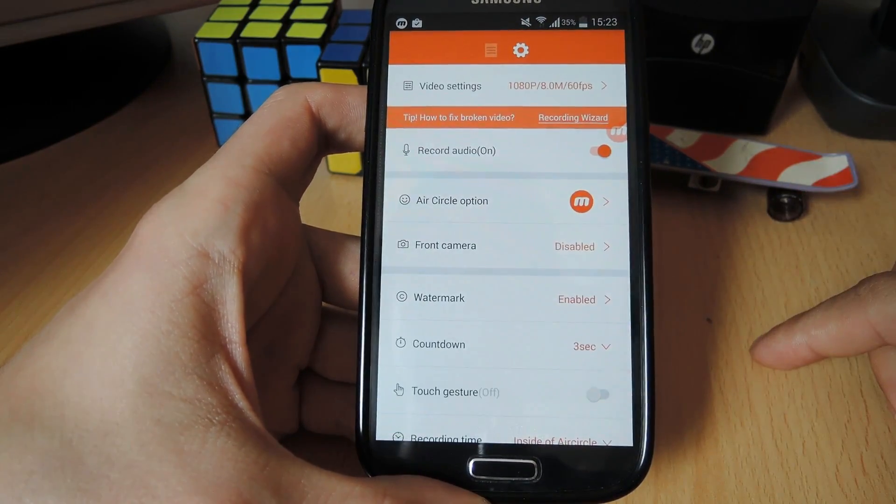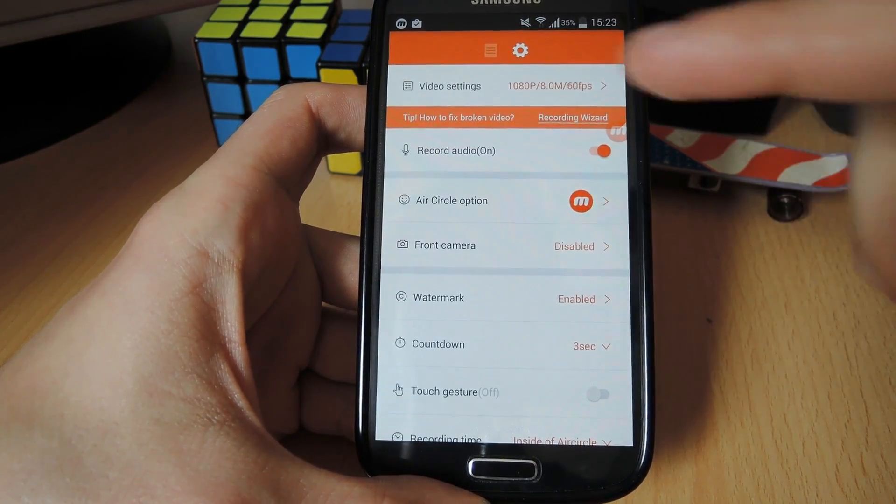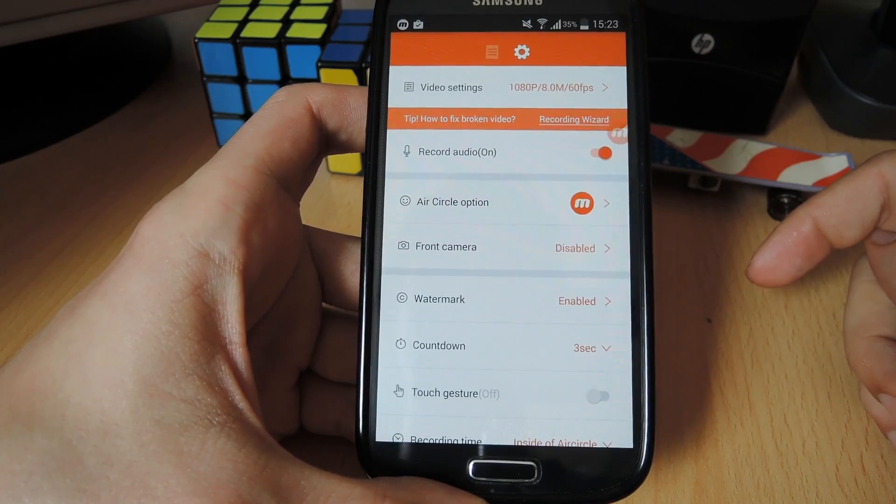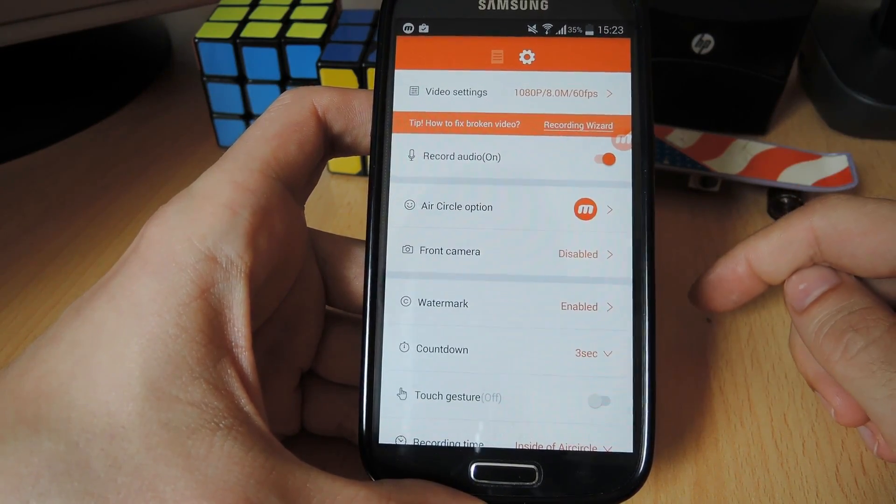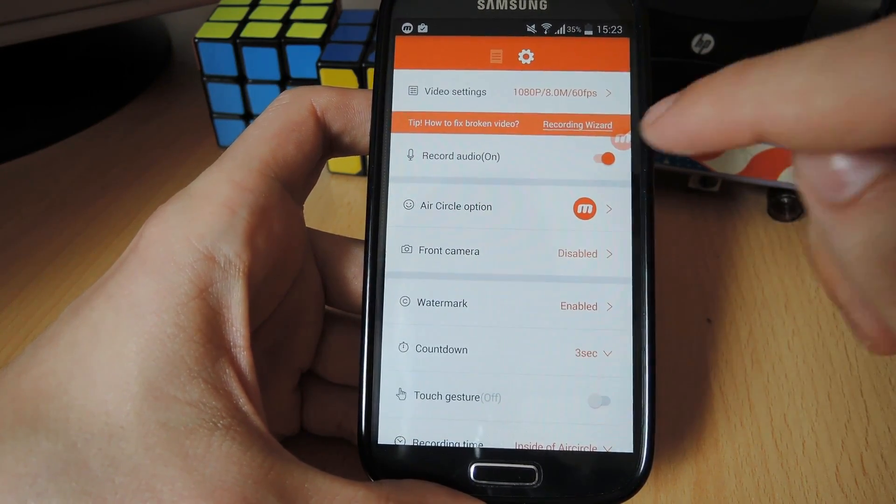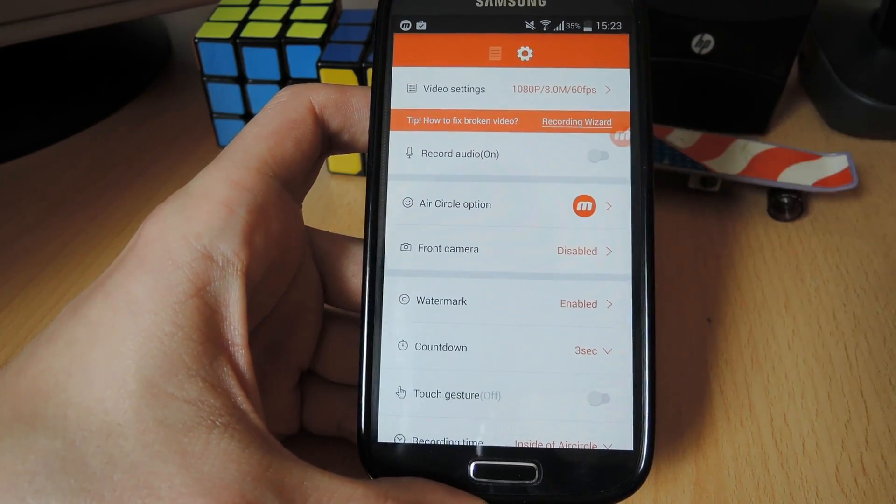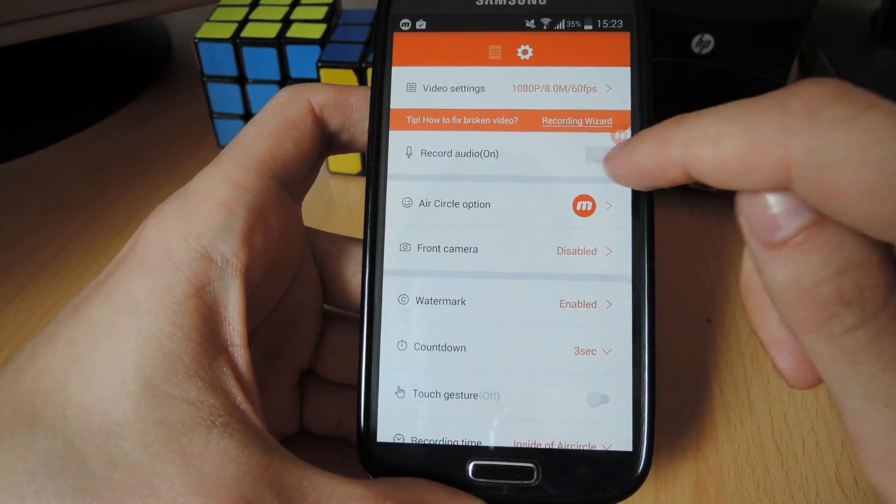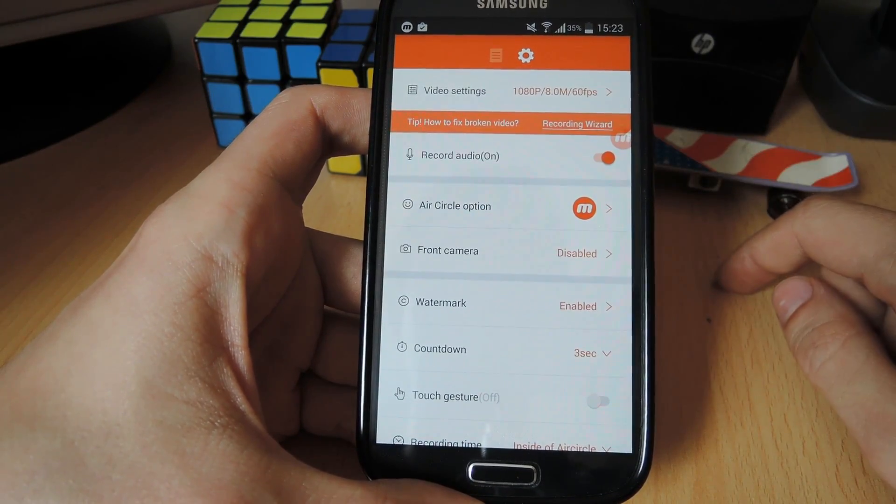Beneath video settings, we have the record audio option, which is turned on by default. If you want to turn it off, simply do it right here. I'm gonna leave that at on.